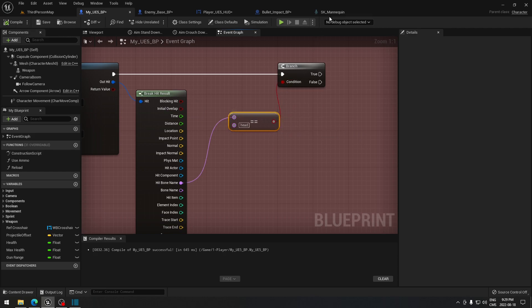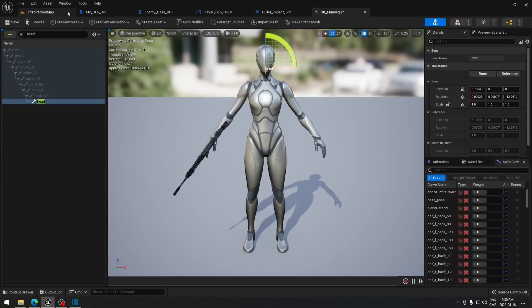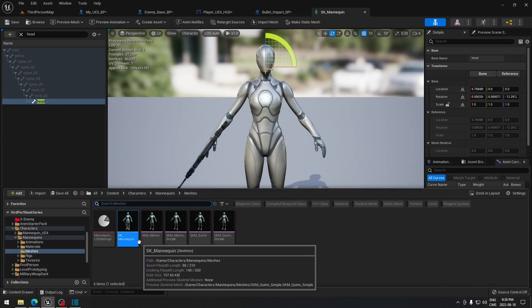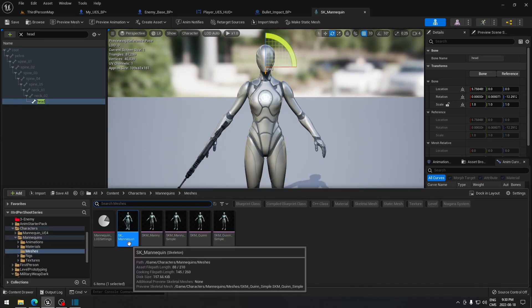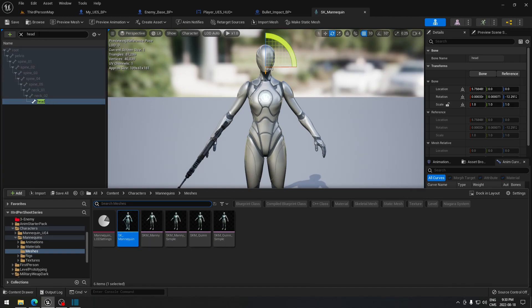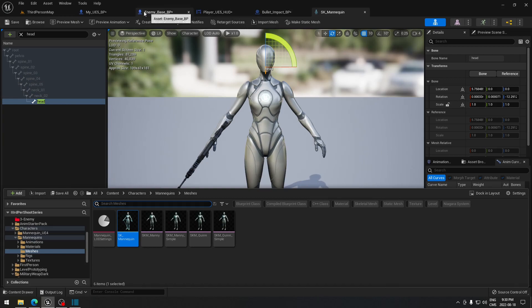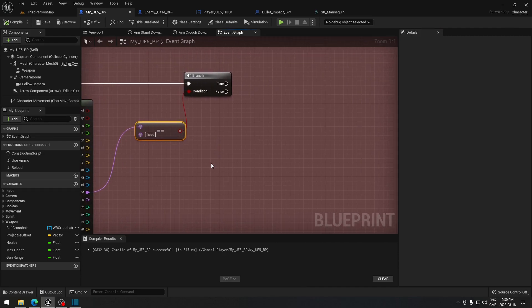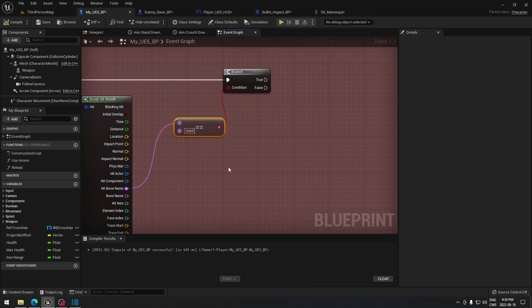If you go to your skeleton on your mannequin — it's in the Content Browser under Character > Mannequin > Meshes, and it's the SK_Mannequin for UE5 — you can search for bones. The bone is called 'head'. If you want different damage on other parts of the body, just look for the matching bone name and put that in the equal node.